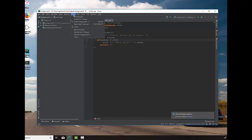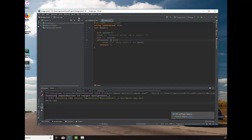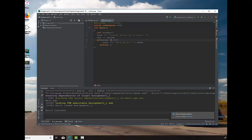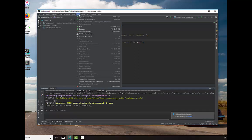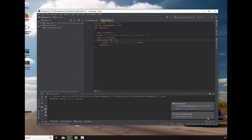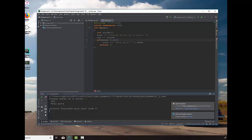We will build this, and then we will run it. Run assignment one, and then we will input the score. We'll say 101, and it says 101, very good. Printed it out.